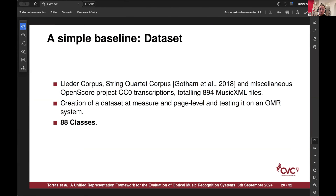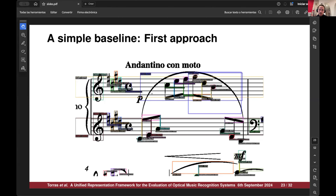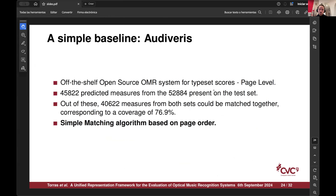For the proof of concept, we built a dataset from some of the MuseScore corpora and made a measure-level and page-level dataset. We crafted these with some guarantees in this format. We tried object detection first, but one of the issues is that object detection methods for certain smaller symbols are complicated, and we didn't want to devote too much time to building a full architecture. So we picked up an existing system, Audiberius — for 50,000 measures on the test set, we predicted 45,000 and could match 40%, giving a coverage rate of 76%.